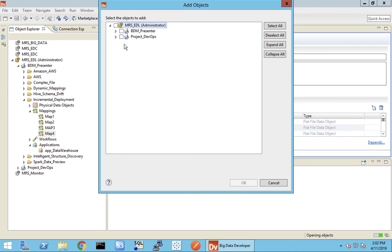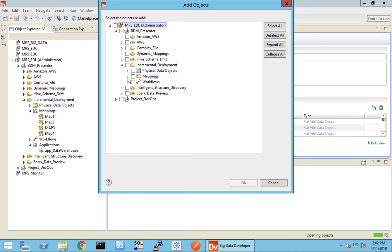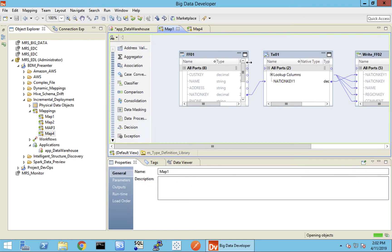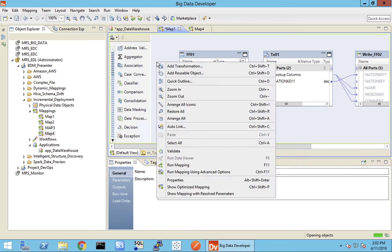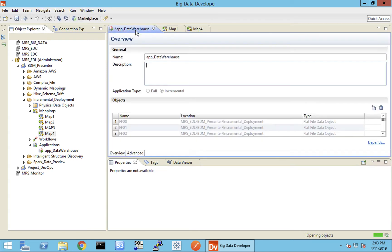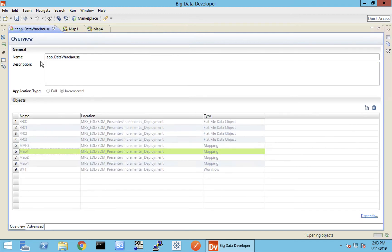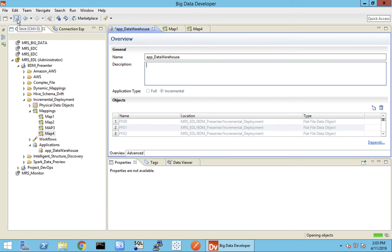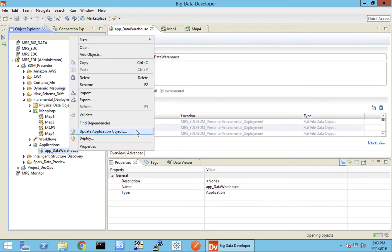I'm going to click the New button, go to my project, the corresponding subfolder, and select map four. You'll notice that map one, two, and three are not shown in this list because they are already part of the application. I'll click OK. Now I'll go back to map one that's part of this application and make a small change — I'll select a specific pivot and delete it. Let's right-click, validate — there are no problems — and save this mapping. This map is already part of my application. Let's save the application and do an incremental deployment. I'll select the application, right-click, and choose Update Application Objects.